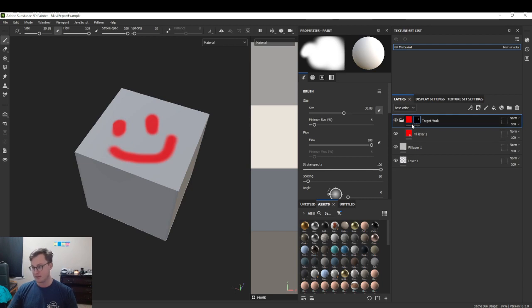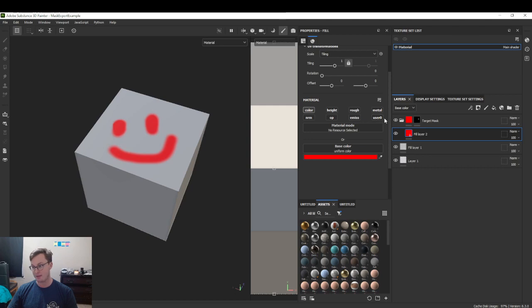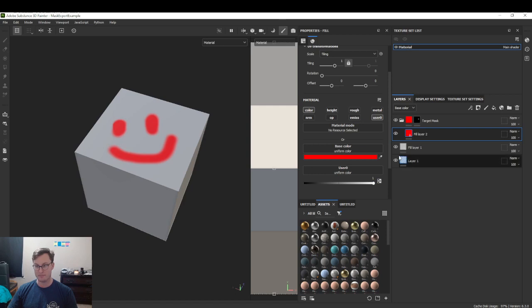In order to do that, we go to our fill layer and make sure we have user 0 enabled. This is now set to 1.